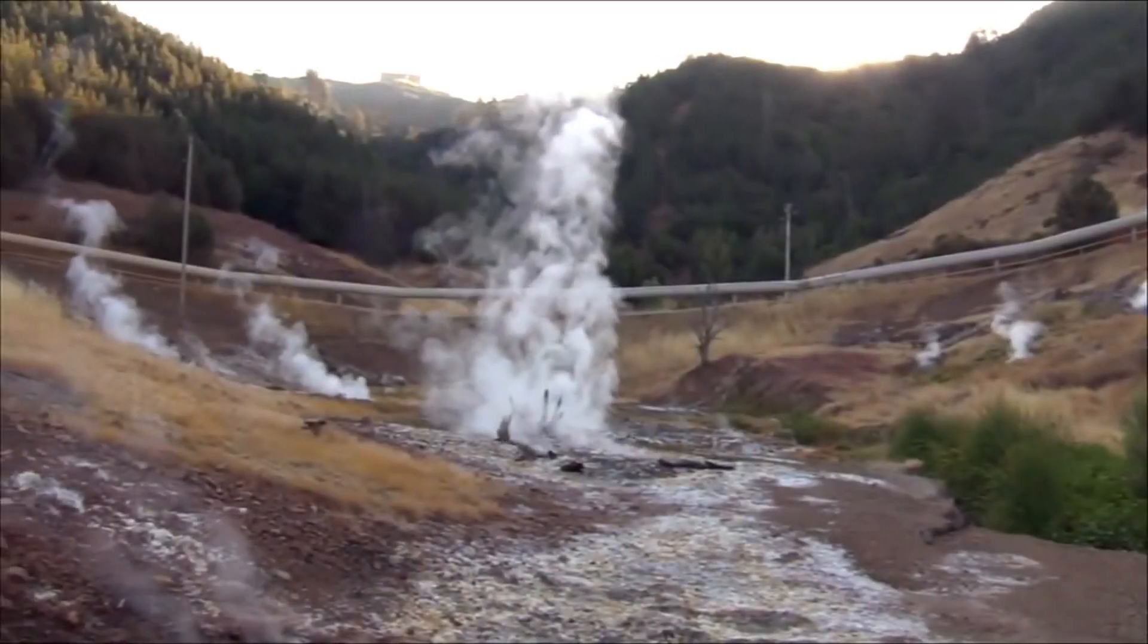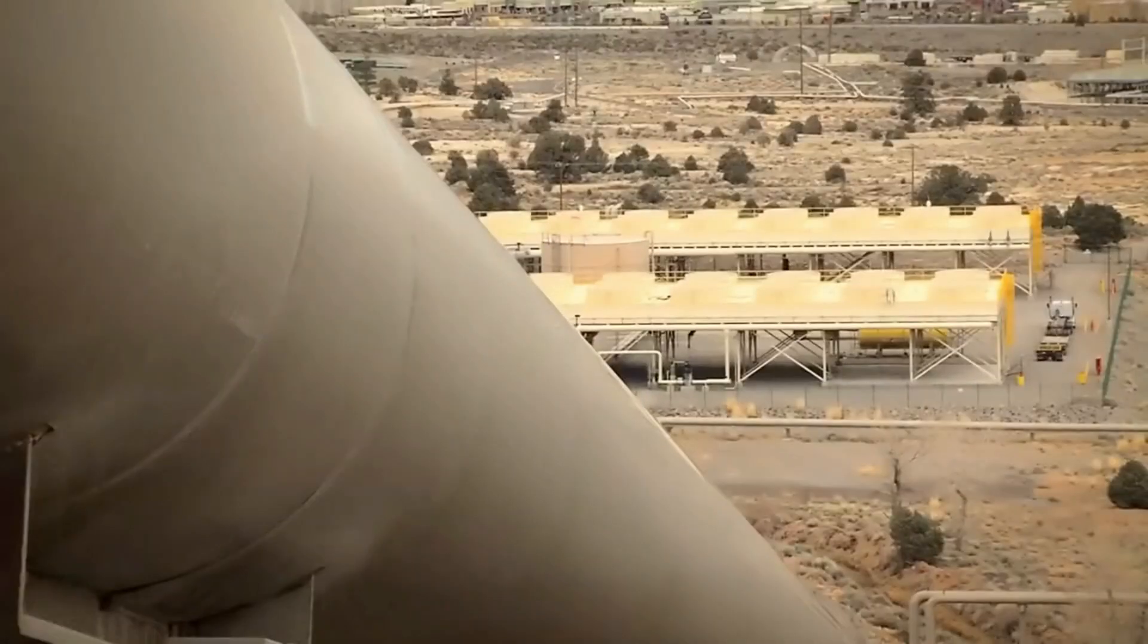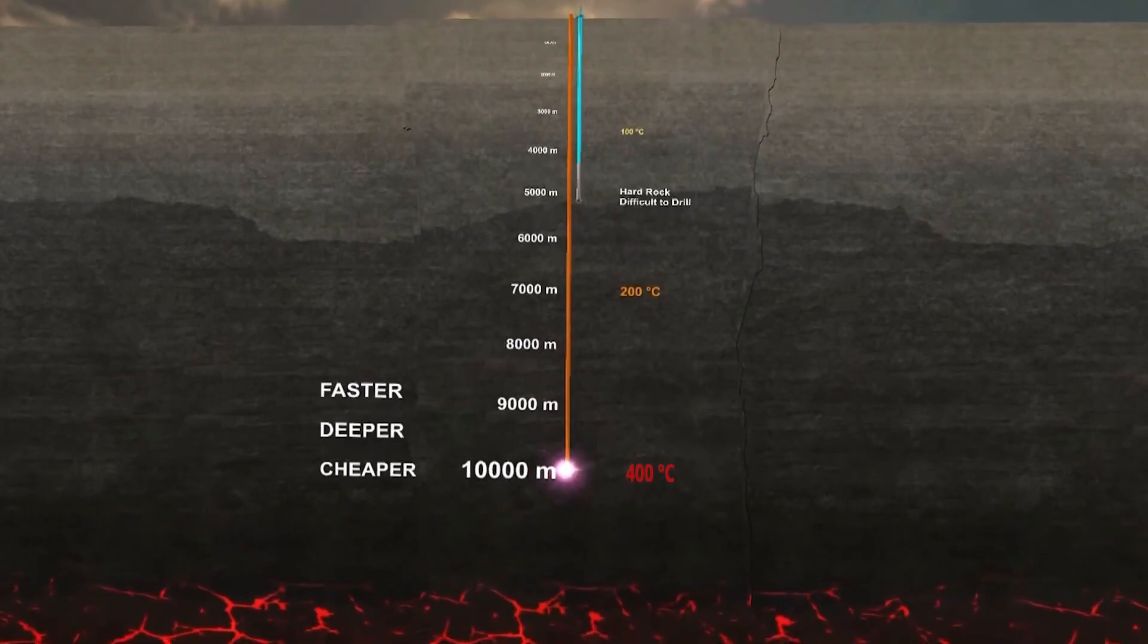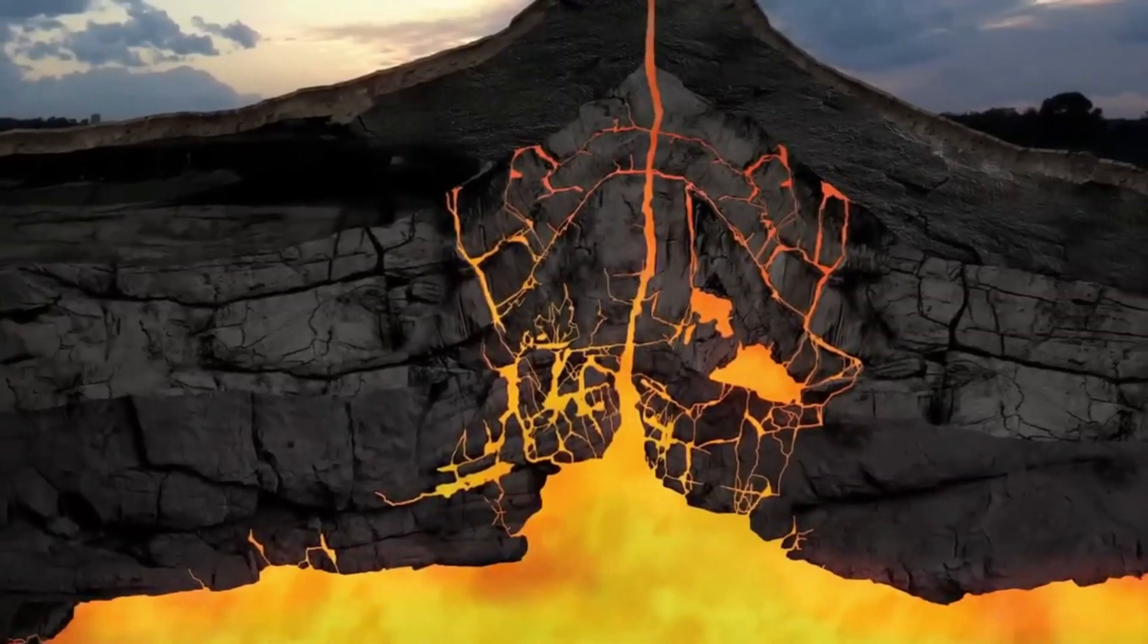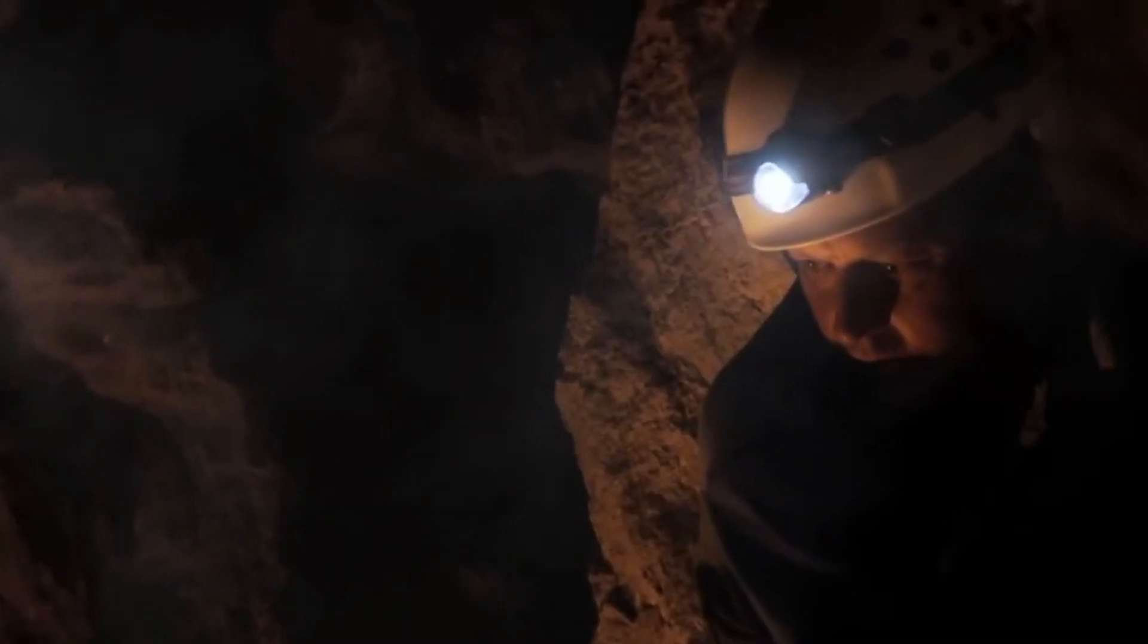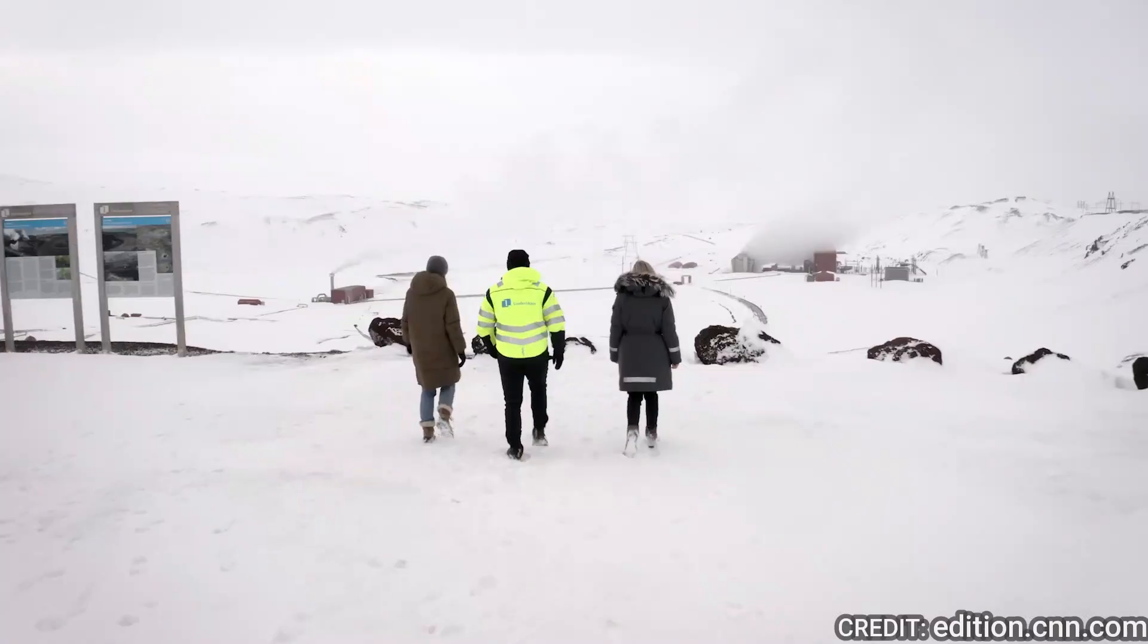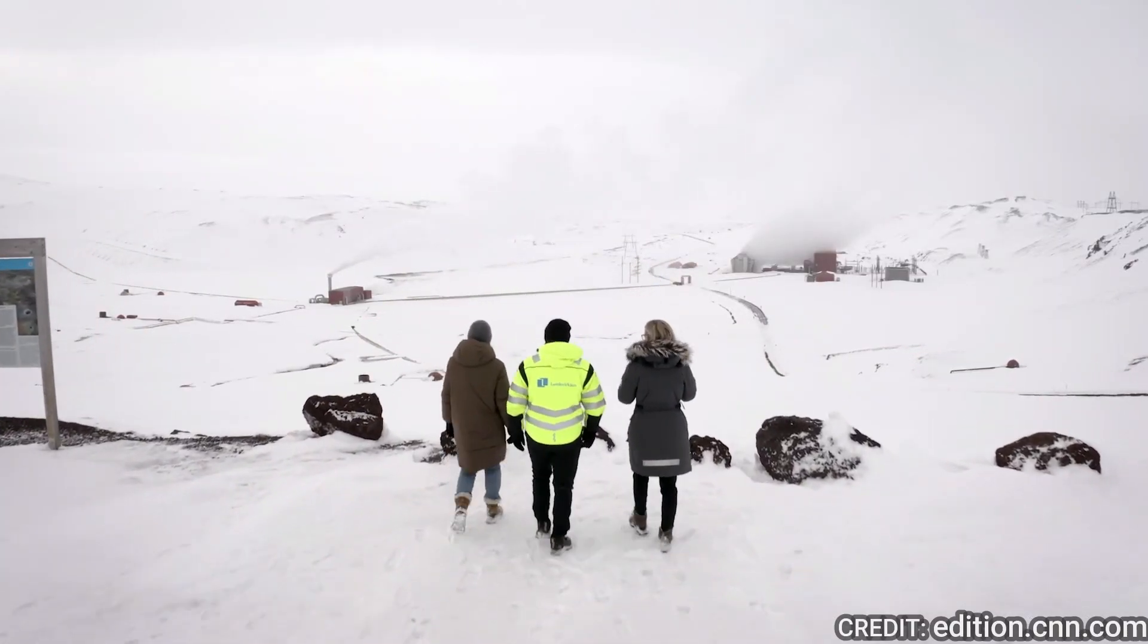That drastically curtails how much of the world has access to geothermal energy. But what if we could drill even deeper? What if, rather than accessing hot water, we could drill directly into magma, the molten rock beneath earth's crust? That's what researchers are attempting to achieve.